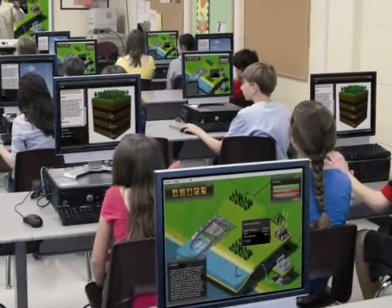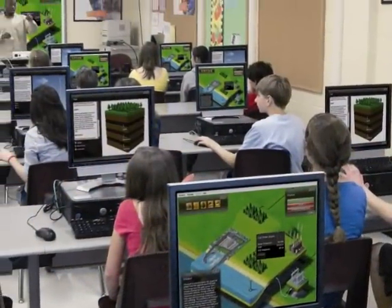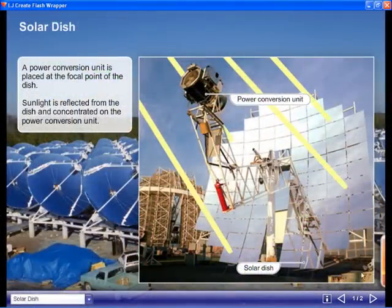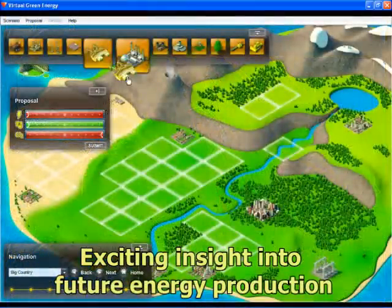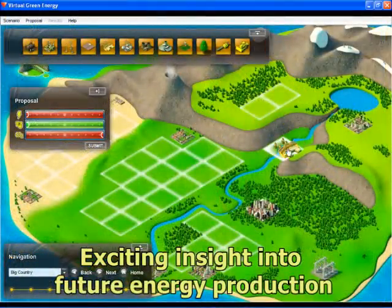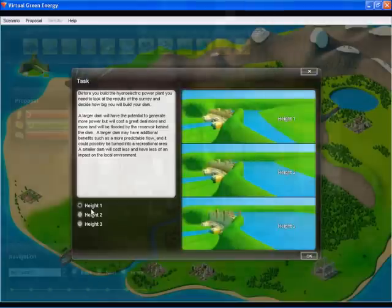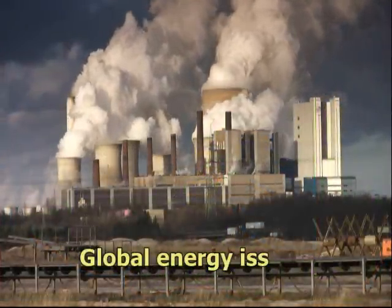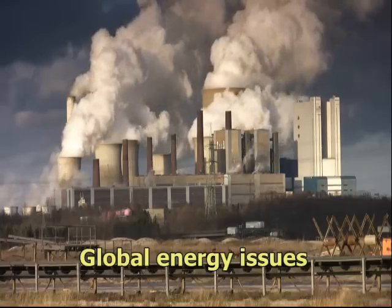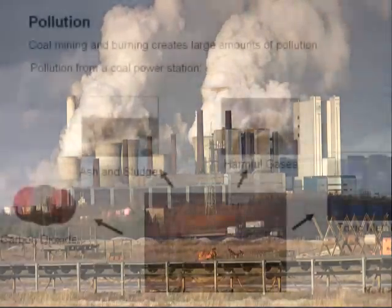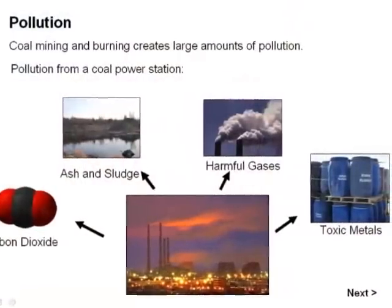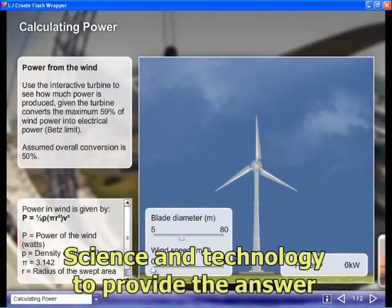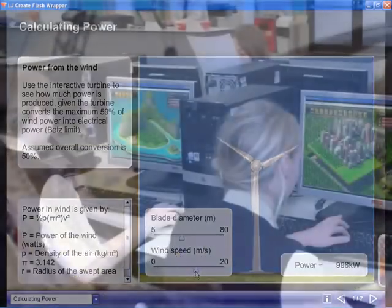As part of a range of interactive teaching resources for green technology, the Sustainable Energy Module provides students with an exciting insight into new and future methods of energy production. Demand for energy is rising all over the world, while fossil fuel resources are dwindling and the climate is being adversely affected by their use. Science and technology can provide the answer to tackle these issues.